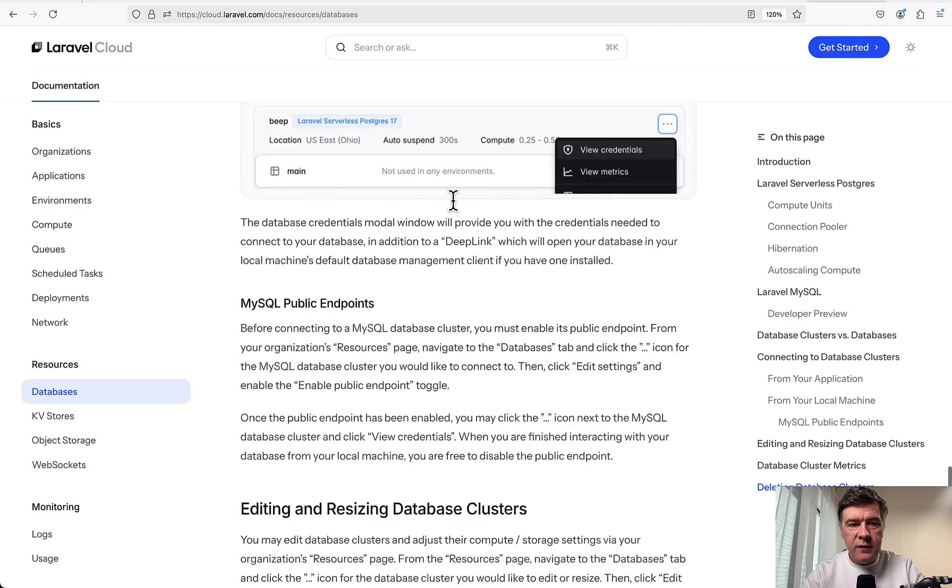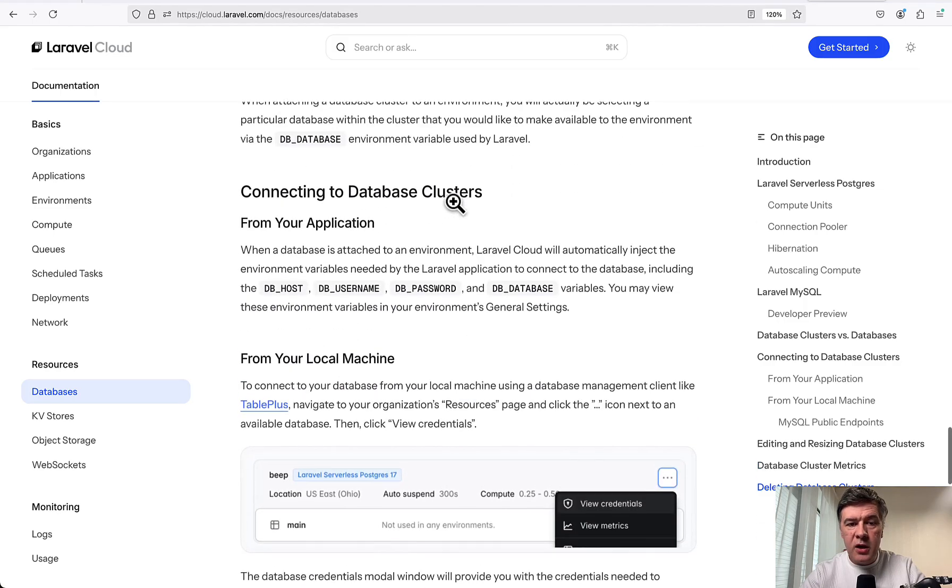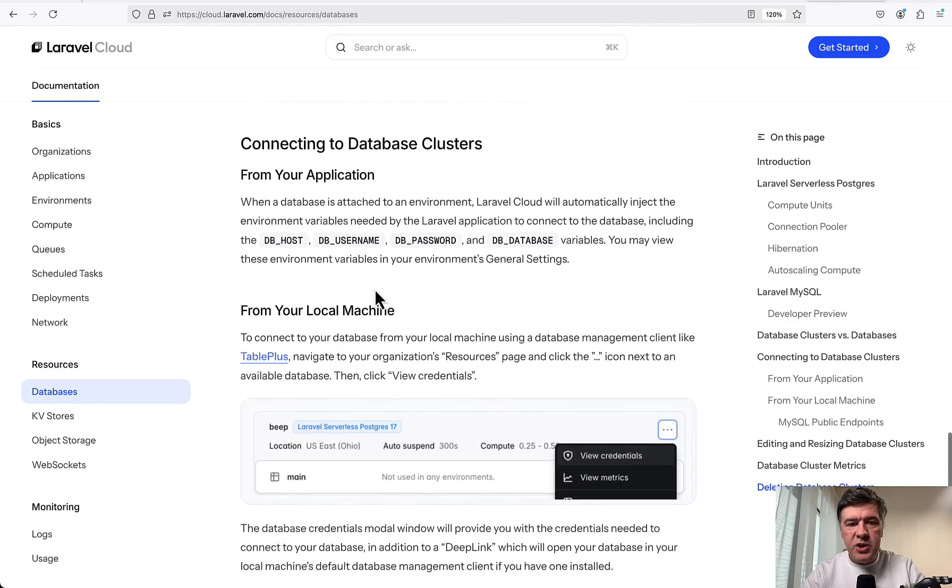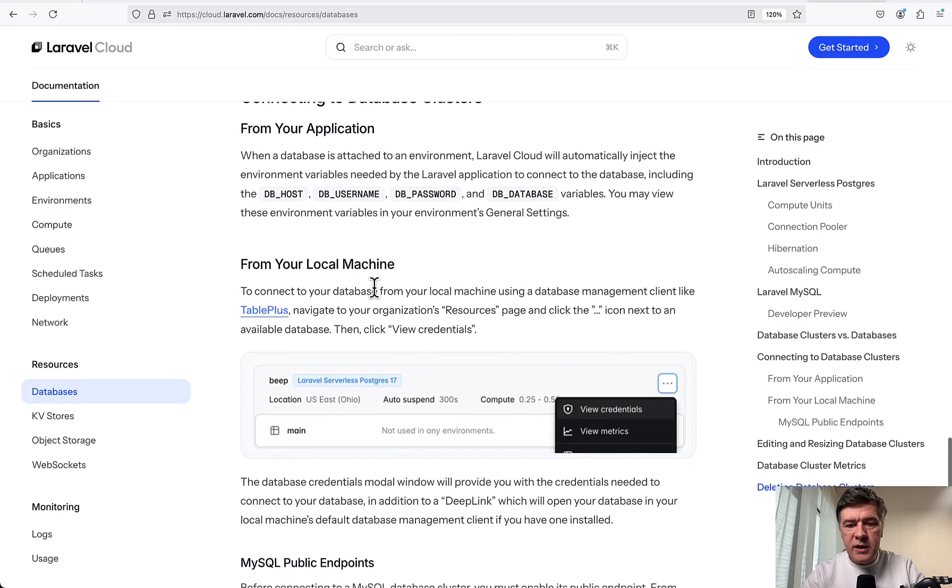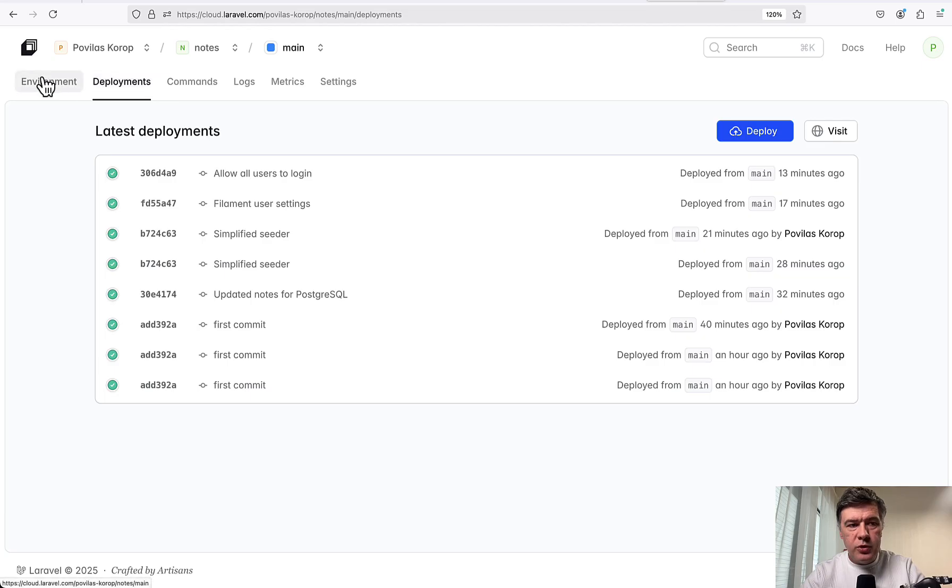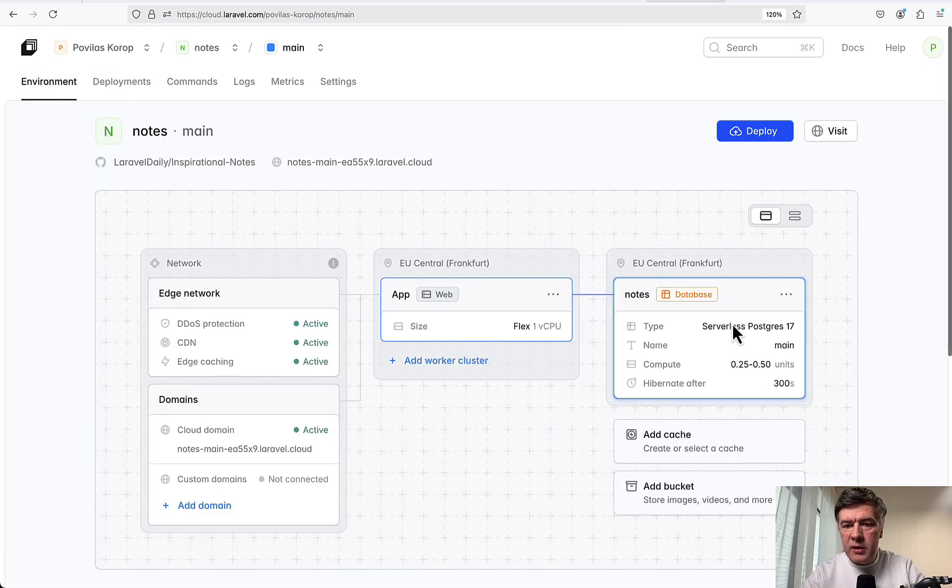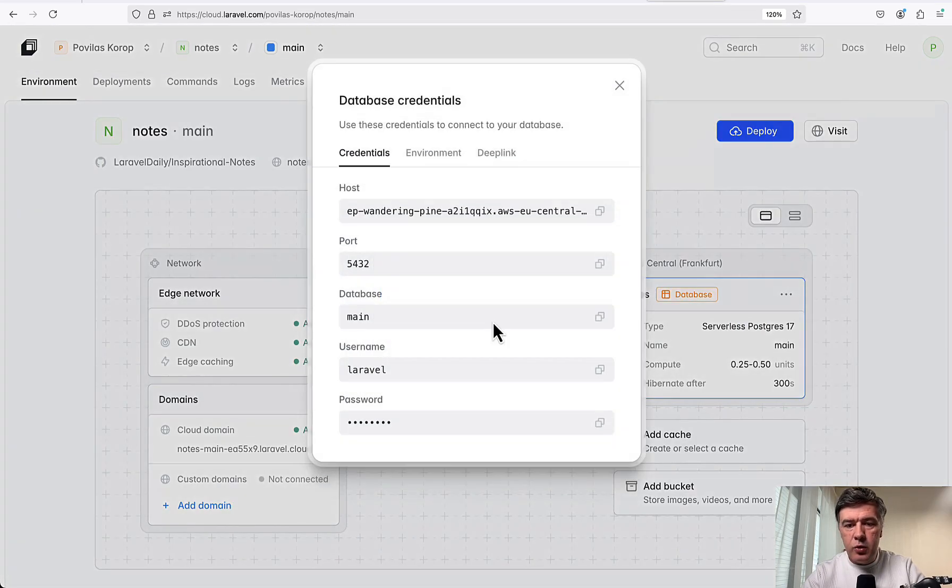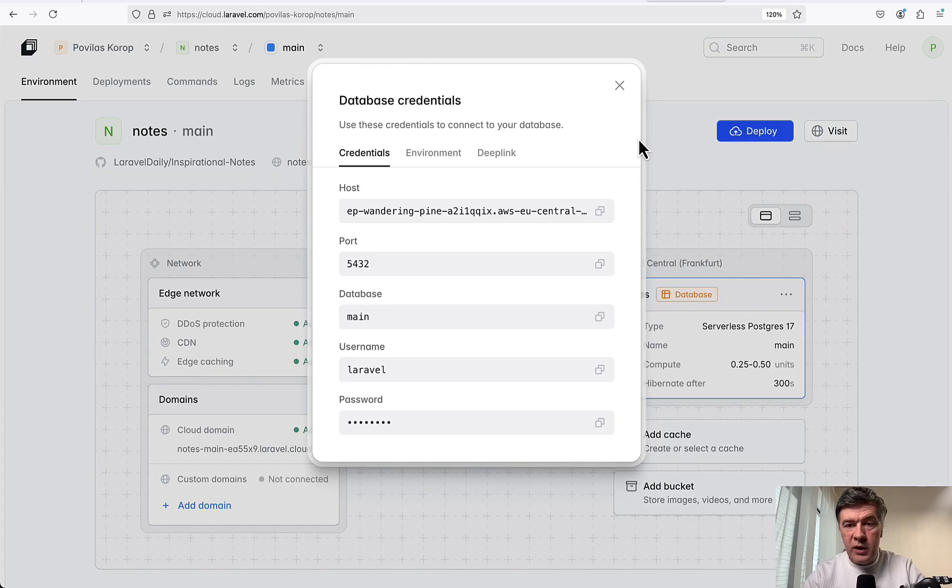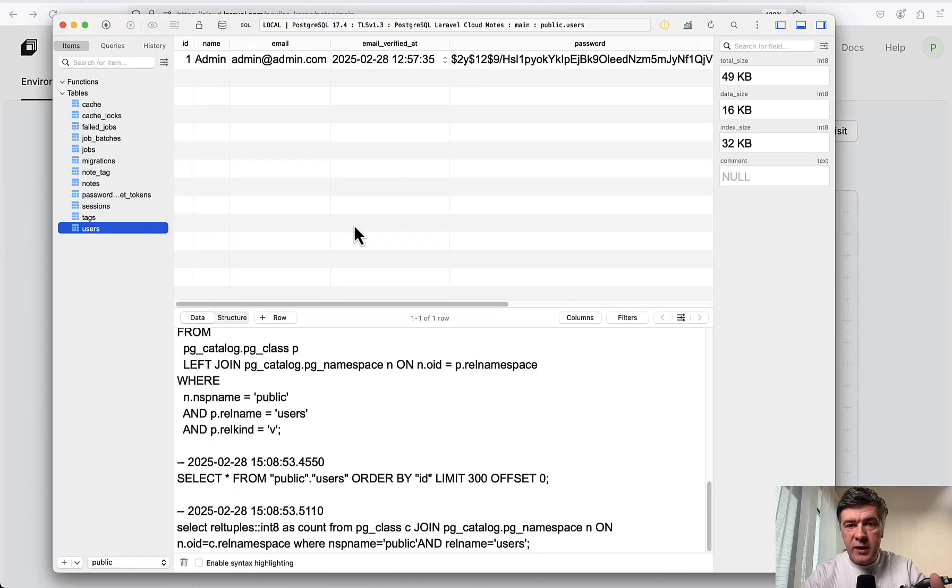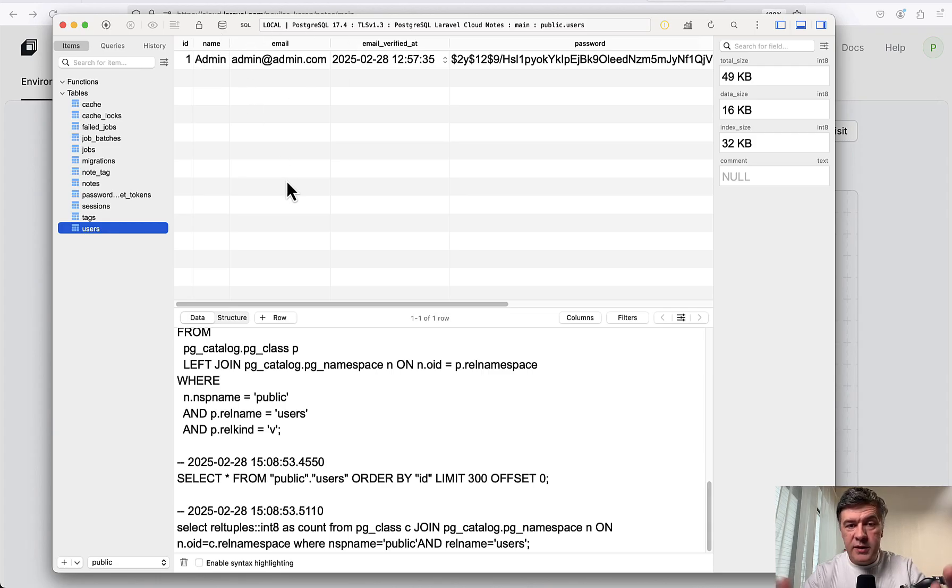So in the official Laravel documentation, Laravel Cloud, there's a section connecting to your database cluster. You go to Environment, go to Database, and click view credentials, which gives you the credentials which I pasted in my TablePlus and successfully connected to see if the user is in the database. So I wanted to double check if it exists. It does exist.